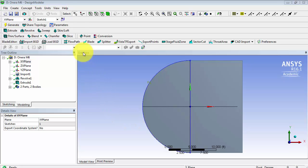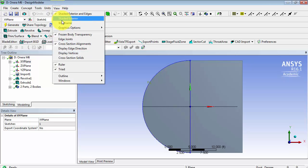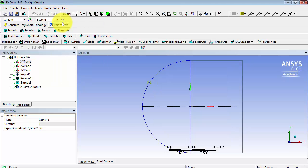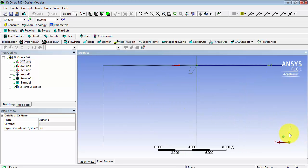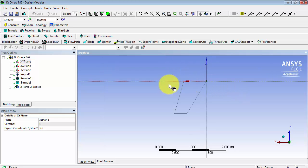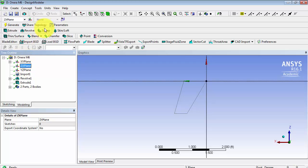First, let's change the view to wireframe. We will be sketching on the ZX plane, so click on the Y axis and zoom in. Select ZX plane and new sketch.